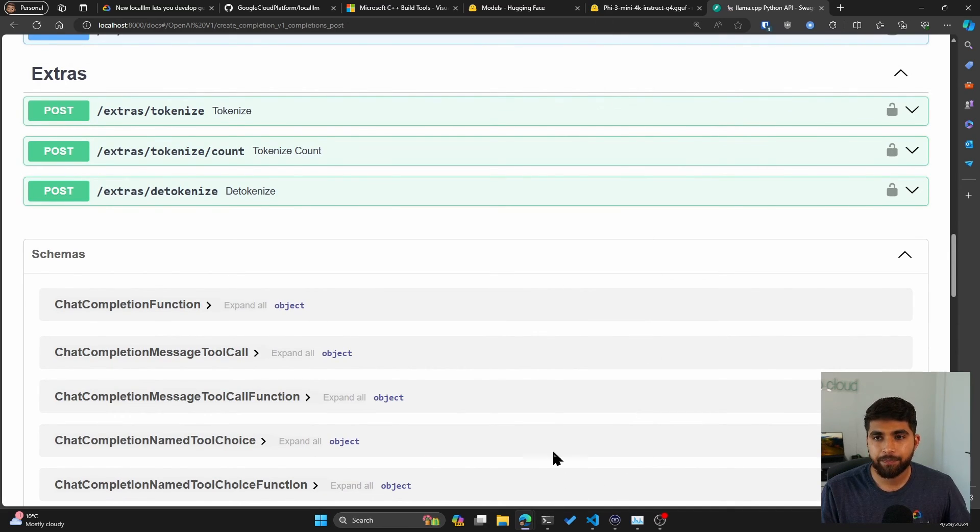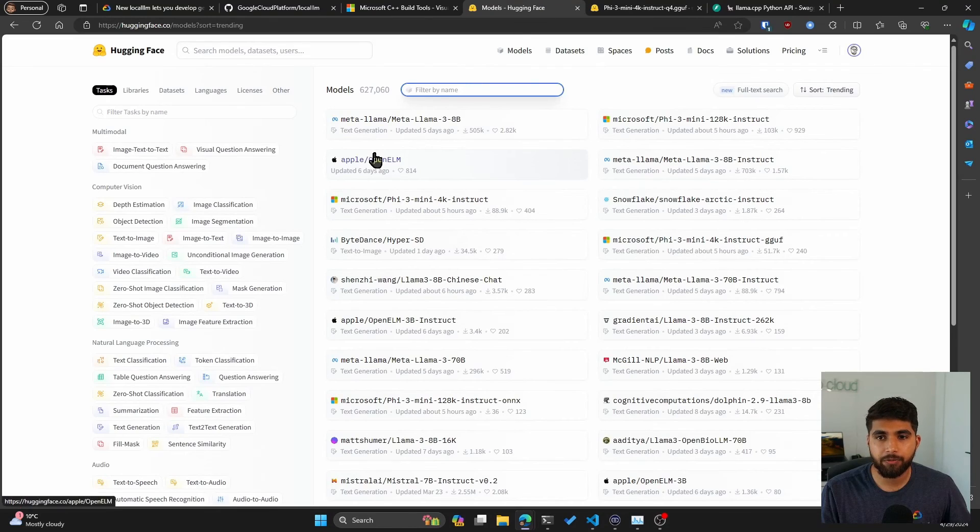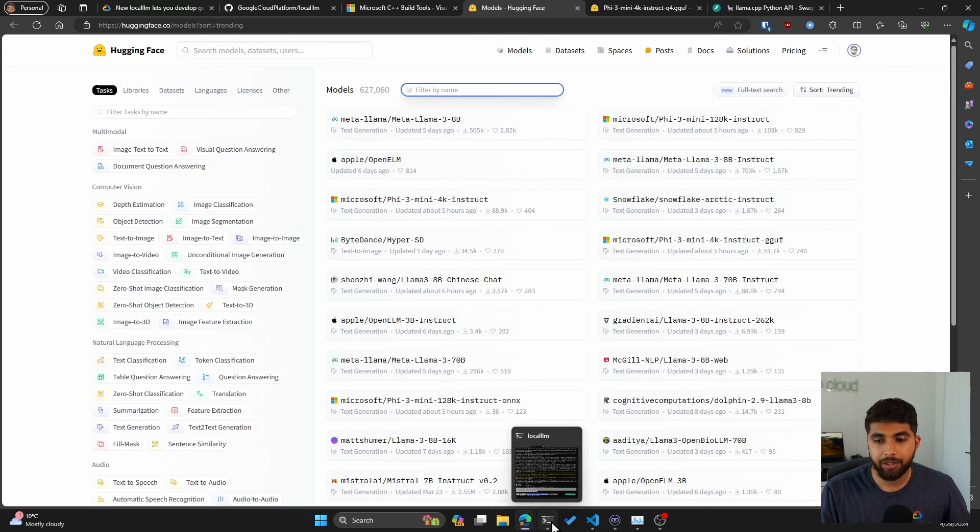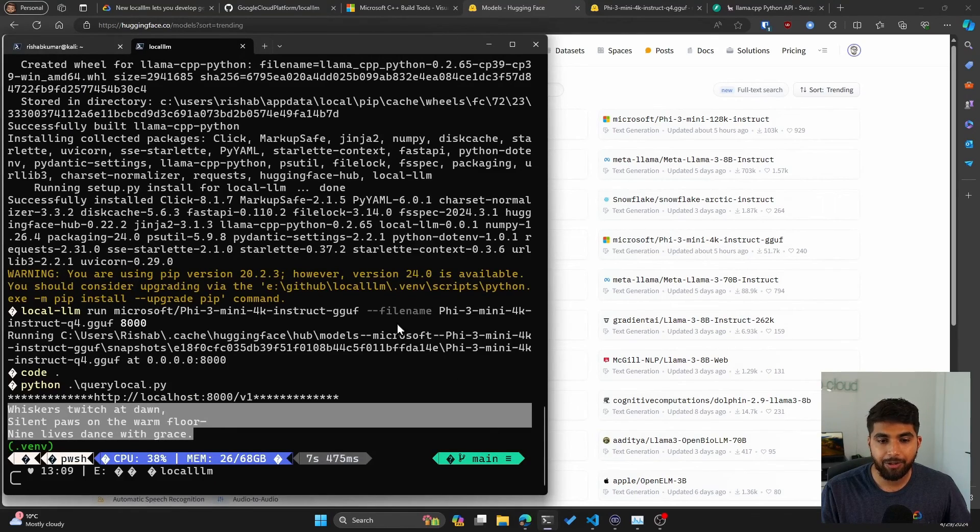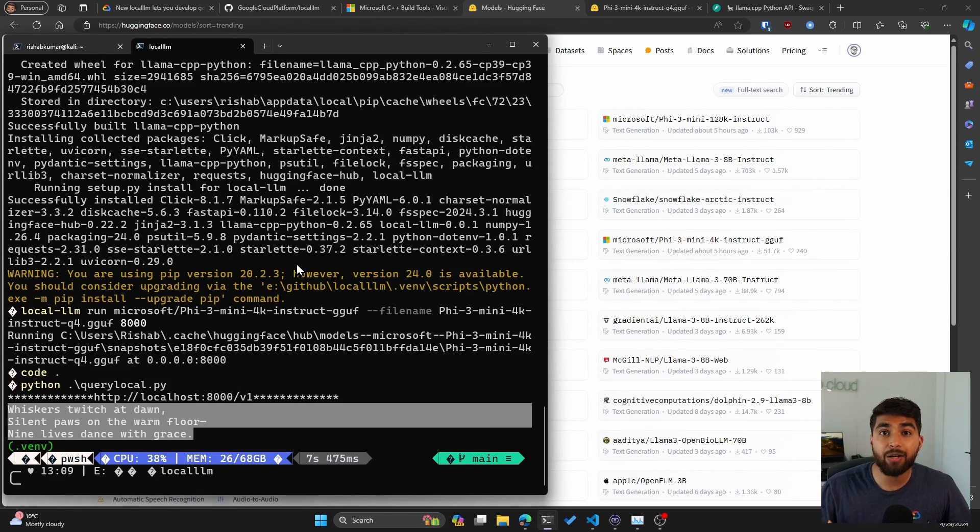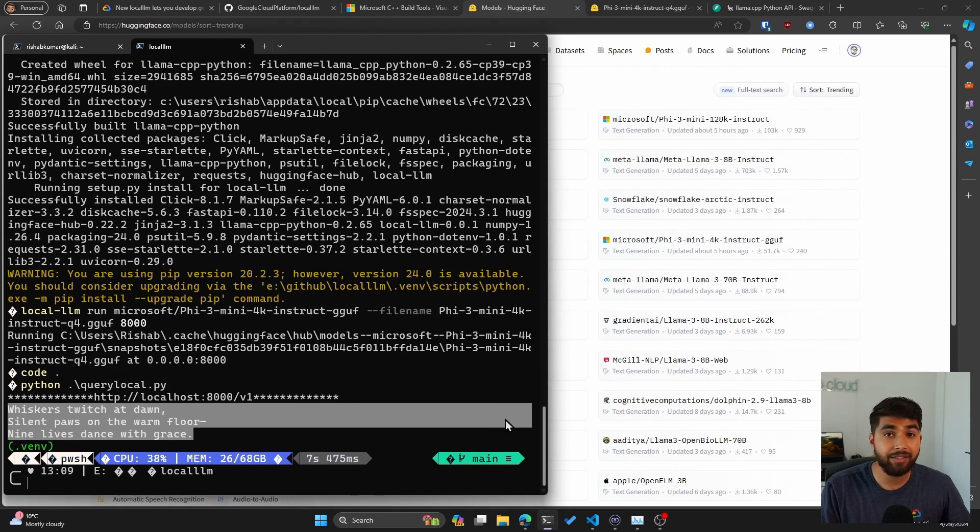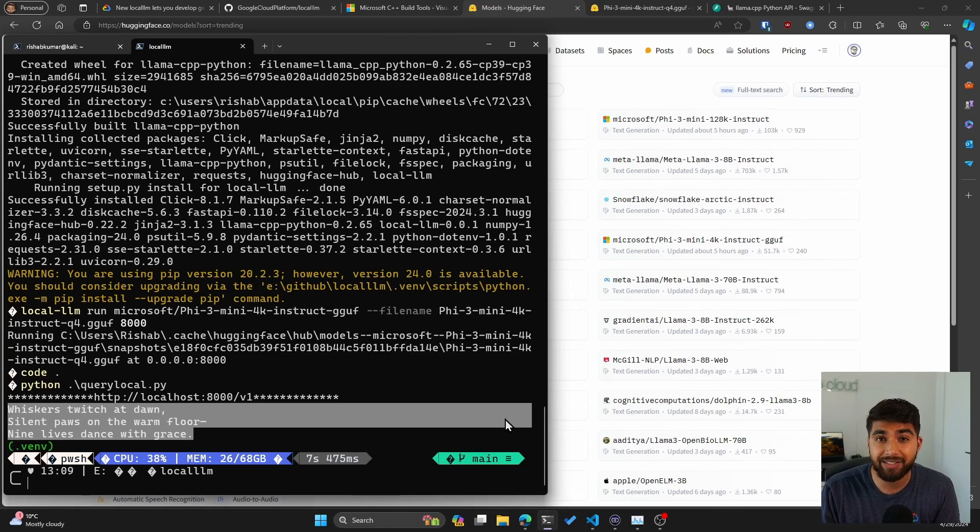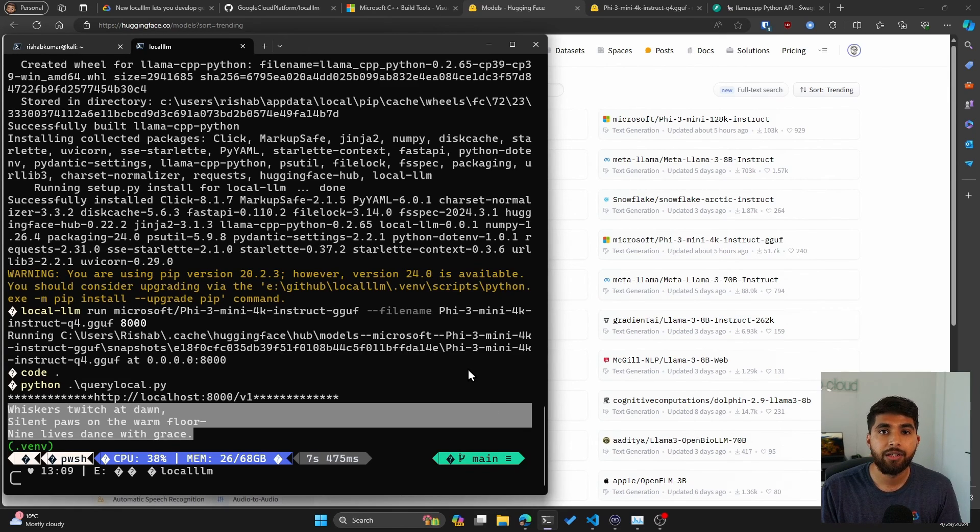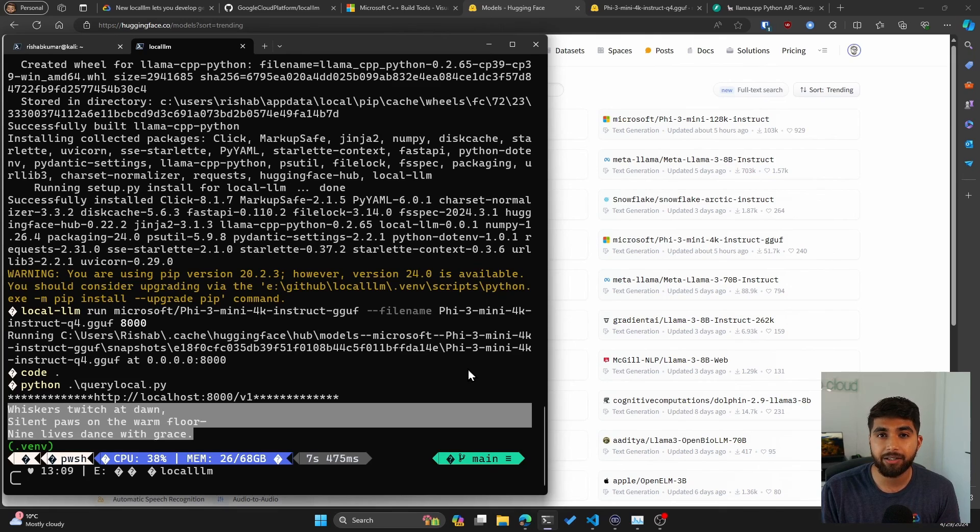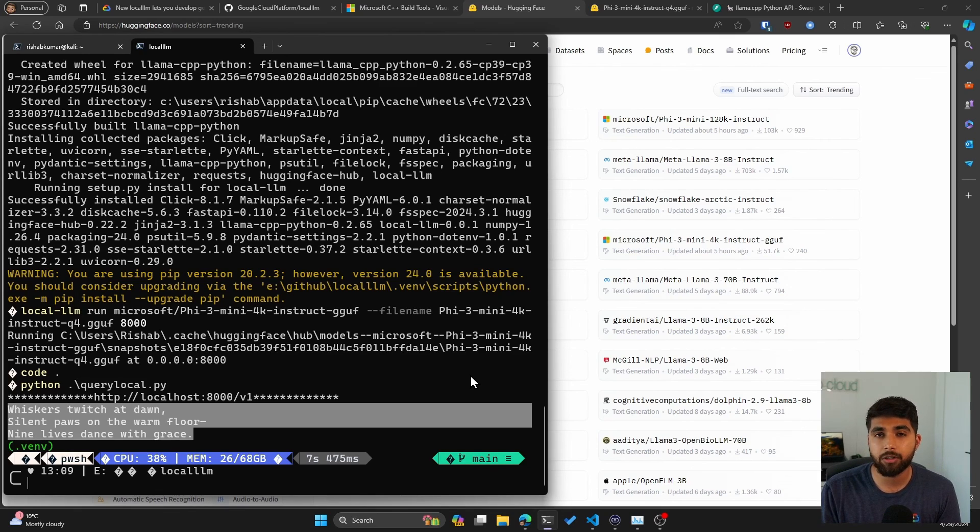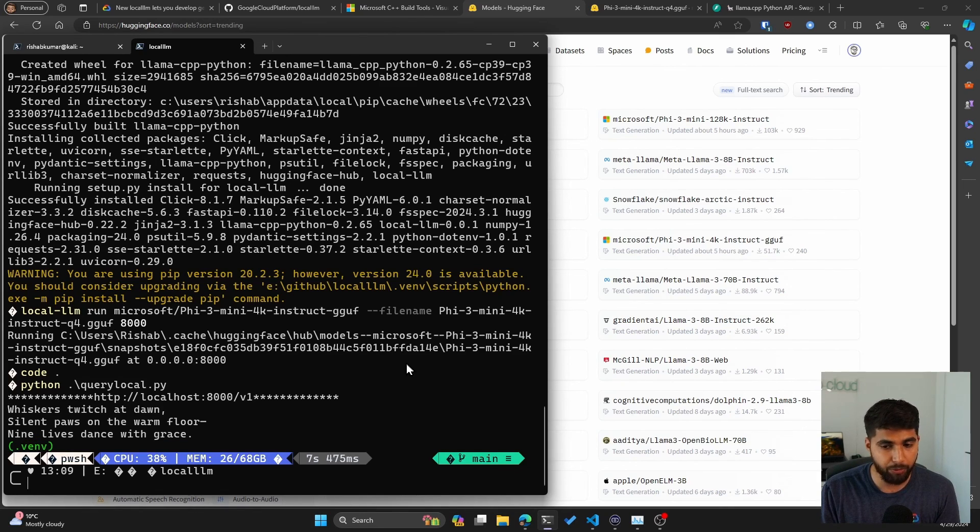Similarly, if you go to Hugging Face, you can look for other models that you want to run. But in a nutshell, local-llm lets you run these without needing a GPU, and you can do this same thing with a cloud instance. Because cloud instances that have dedicated GPUs are expensive, whereas if you have a cloud VM that doesn't have a GPU, it's going to cost a lot less.